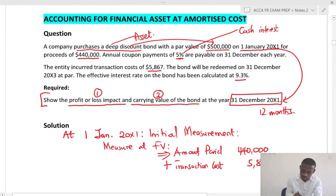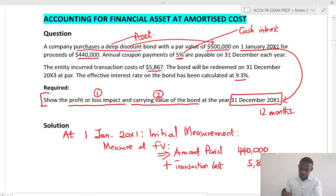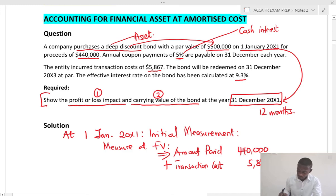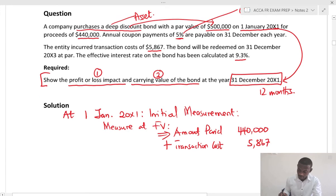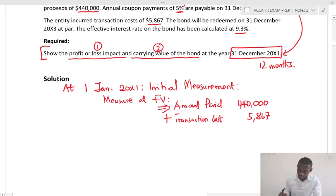The amount paid is 440 plus transaction costs of 5,867. The discount was already deducted, so we do not deduct it again. This gives us an initial carrying value of 445,867.